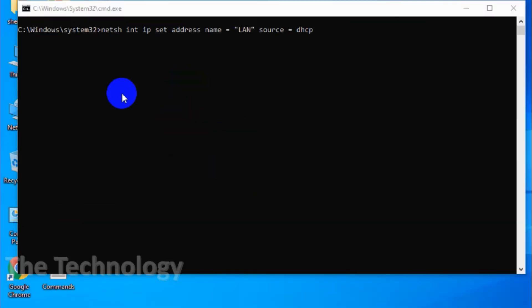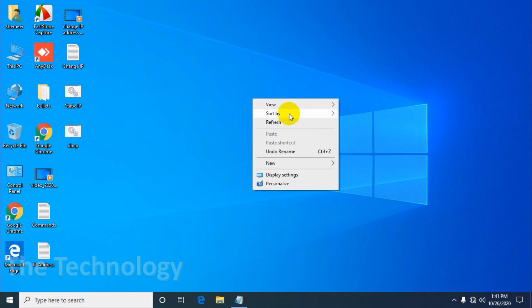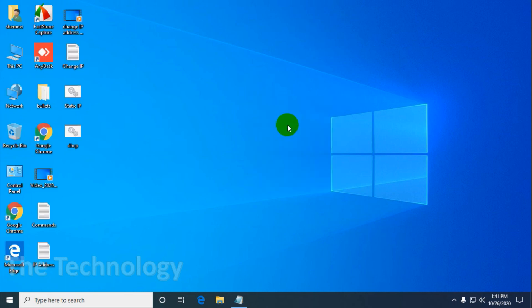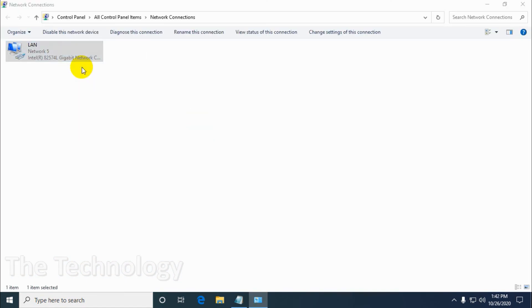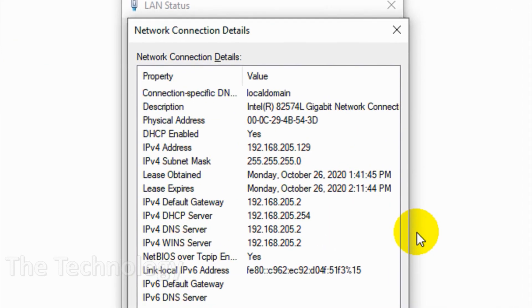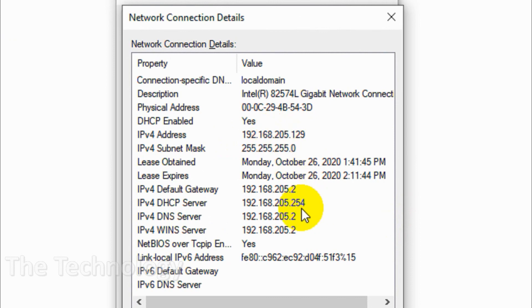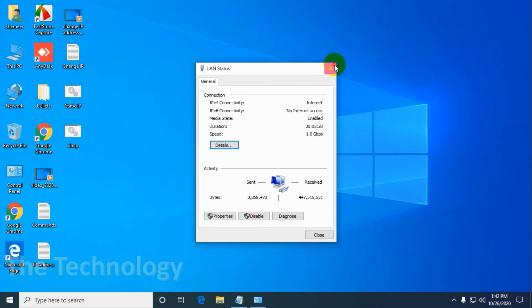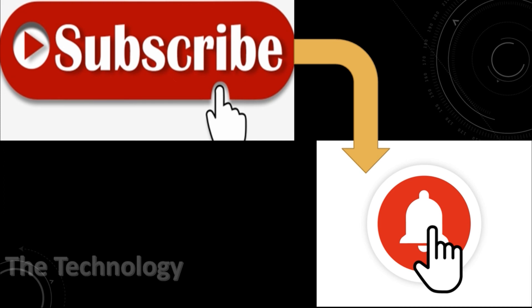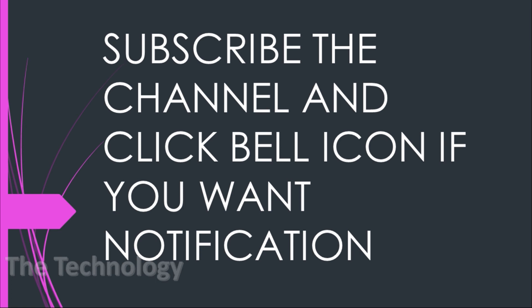Right-click on this batch file and run as administrator — it should assign a dynamic IP on my computer. To verify, open the Ethernet adapters, right-click and check Status. Under Details, you can see we got a new IP 205.129 and automatically the DHCP server, gateway, and everything is configured. After configuring this, we can just run this batch file every time when we need to change it. I believe this video was helpful — thank you for watching, subscribe to the channel and click the bell icon for notifications. Take care, goodbye!